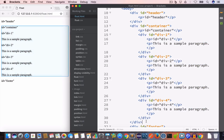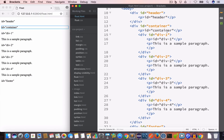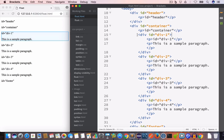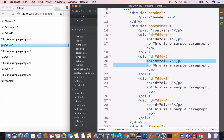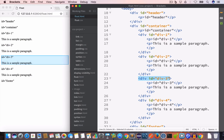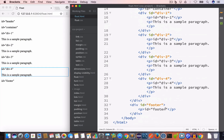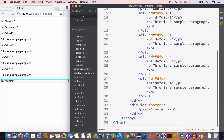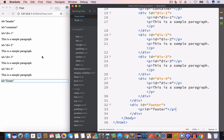Then we have another div for the container with id set to 'container', and inside this div a paragraph with content 'id = container'. Inside the container div we have child divs: div with id 'div-1' containing two paragraphs, div with id 'div-2' containing two paragraphs, then div-3 and div-4. Finally we have the footer div with id 'footer' and a paragraph with content 'id = footer'.